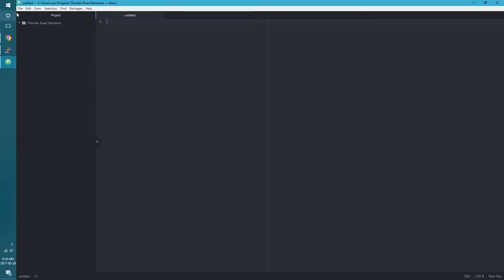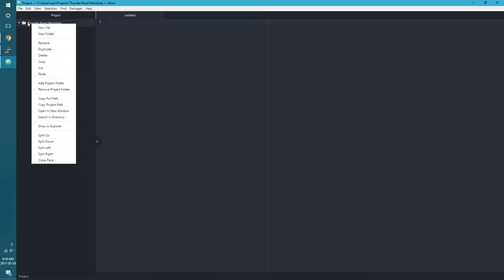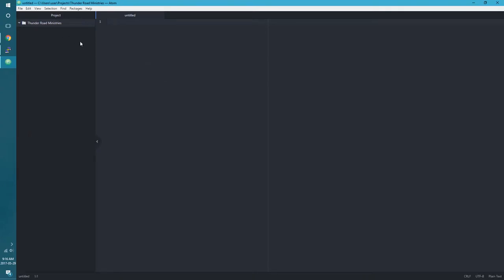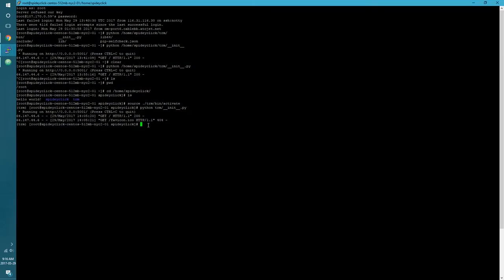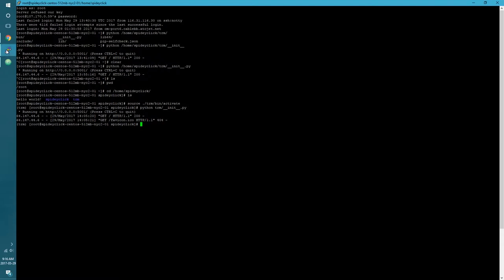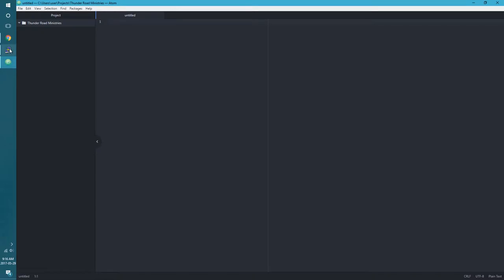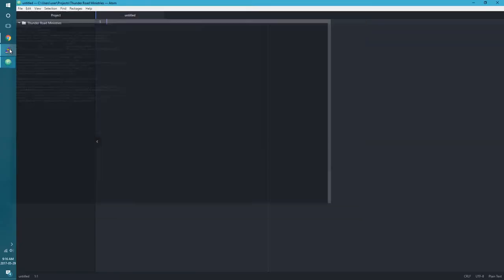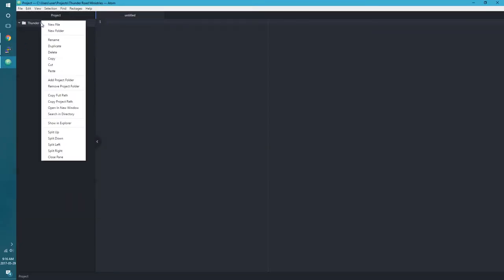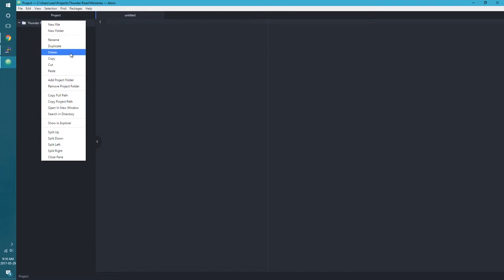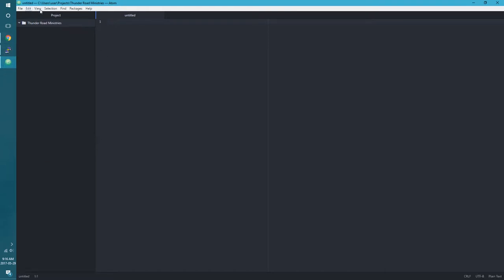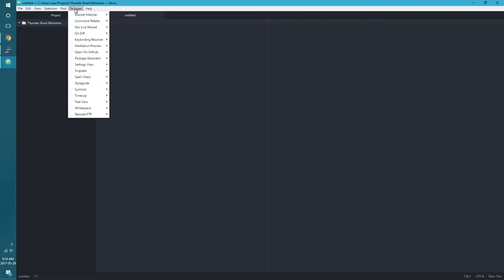So this is going to be our project folder, Thunder Road Ministries. We're going to select that and you can see here we now have a little folder here. And I think what I'm going to do, I may just actually want to synchronize this folder with the folder I already have right up here. That could save a lot of steps and then I'll show you what I've already got up there. So this is a good time.